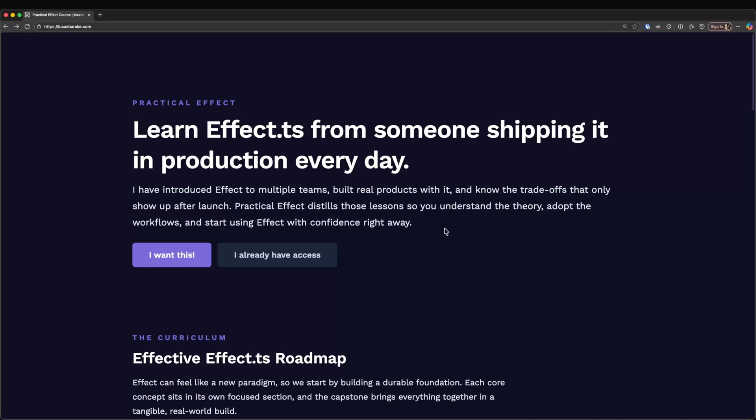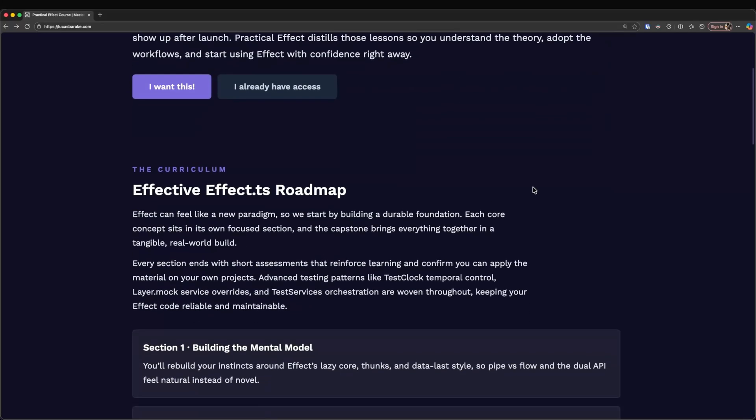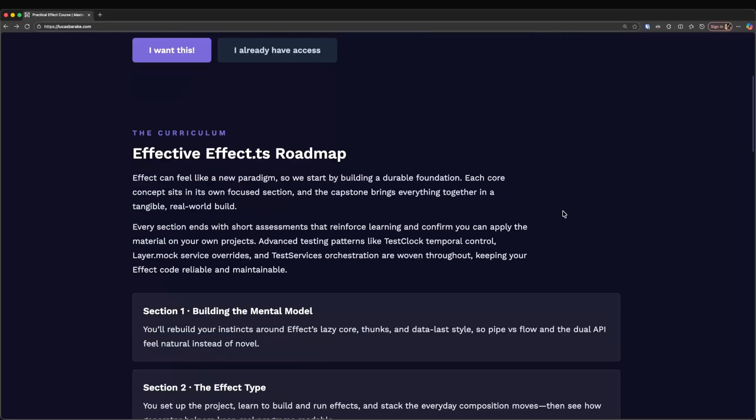I also know the friction that comes with learning this library. I've had to mentor dozens of co-workers and I've also had to lead internal workshops. So this course is a great way to get up to speed, master all of the core concepts and start building your own application with Effect right away.